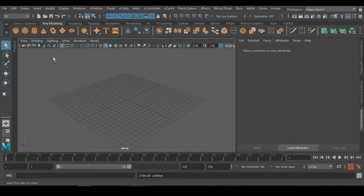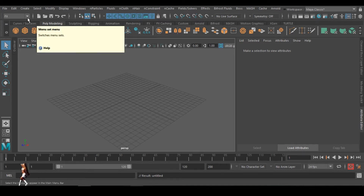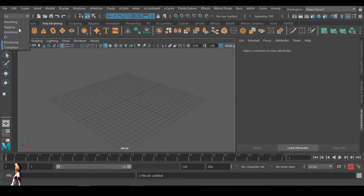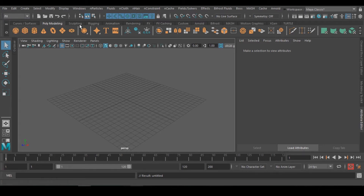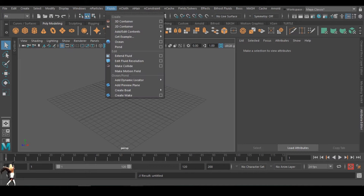First thing you need to do when you have Maya open is go to the splits. In default you have more than two. Just go to FX. So another thing you do, you can go to Fluid, then 3D Container.